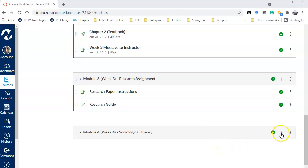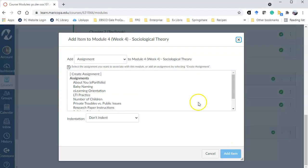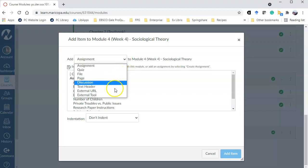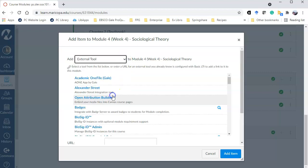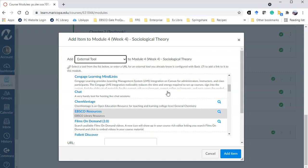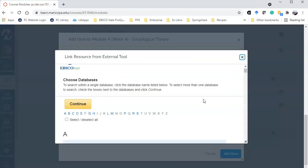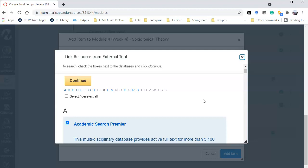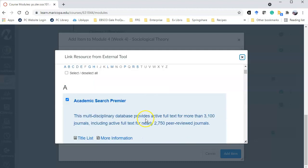Click on add, add external tool, and then scroll down until you find the EBSCO resources. All of the EBSCO databases that we subscribe to are listed here.